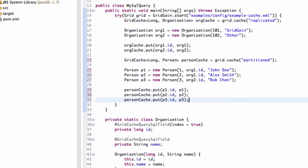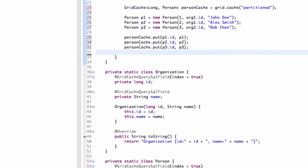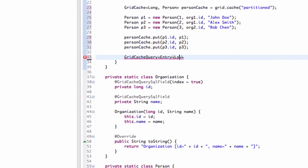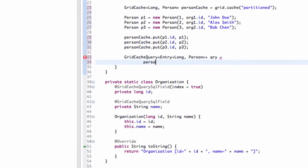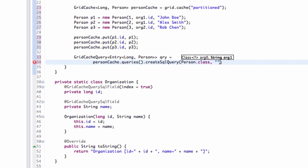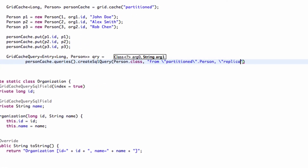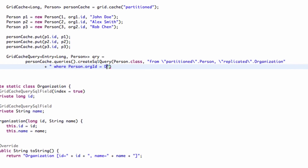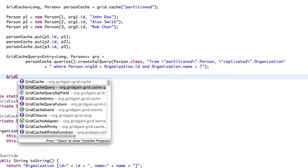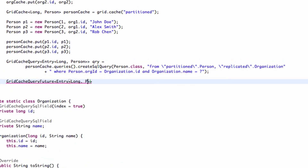You can also do joins between multiple partition caches, but in this case join keys must be stored in a collocated mode. We now get an instance of GridCacheQuery and provide the SQL join query to be performed on our partition cache. Note that since organization and person data are stored in different types of caches, we have to perform a cross-cache query. For this, we have prefixed the class names with their respective cache names in our query. We can execute our query to get all person data where organization name is GridGain.